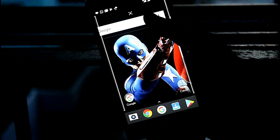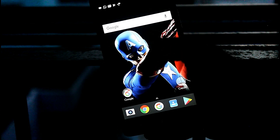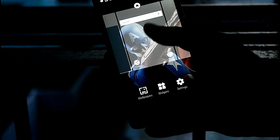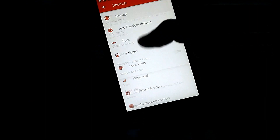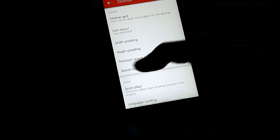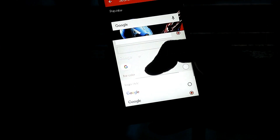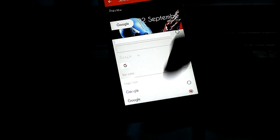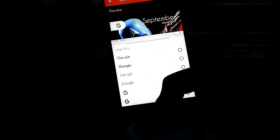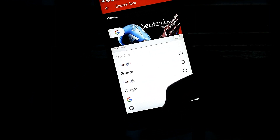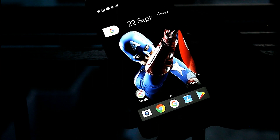The default search bar of Nova launcher doesn't look like the Android O search bar. So go to Nova launcher settings, then go to desktop. Inside desktop you will find the search bar style — there are lots of options. Select the Android O-like search bar and now you have the Android O search bar in Nova launcher.